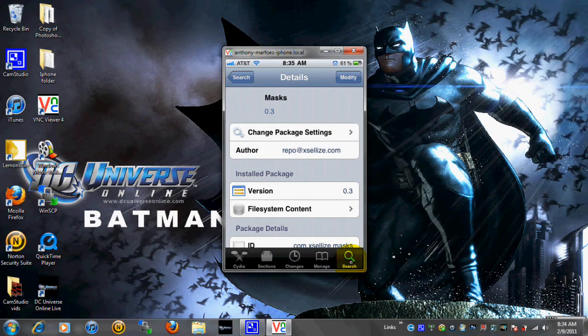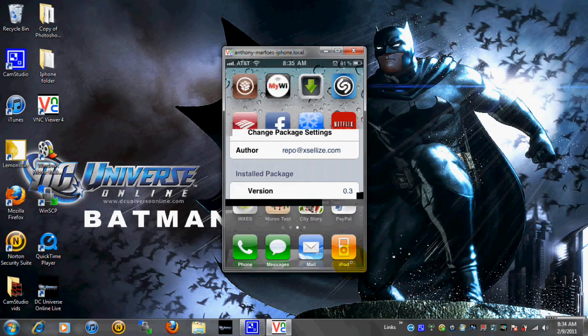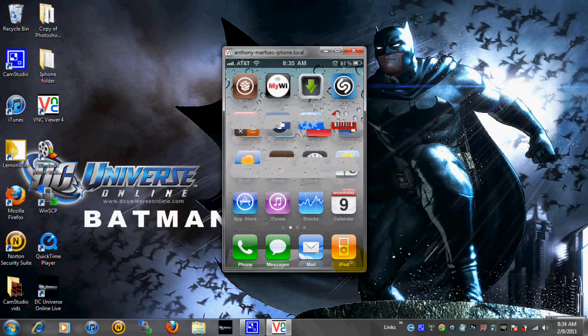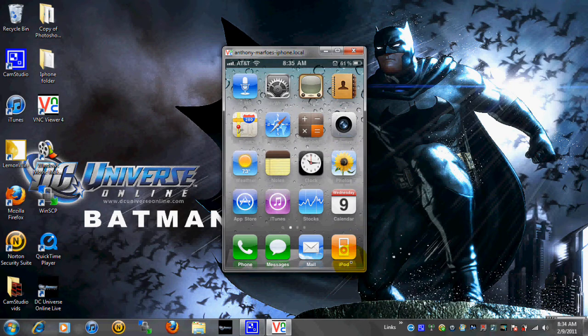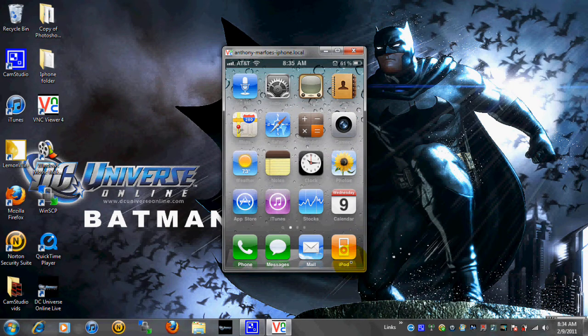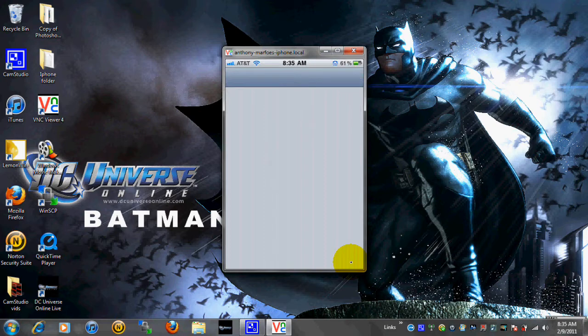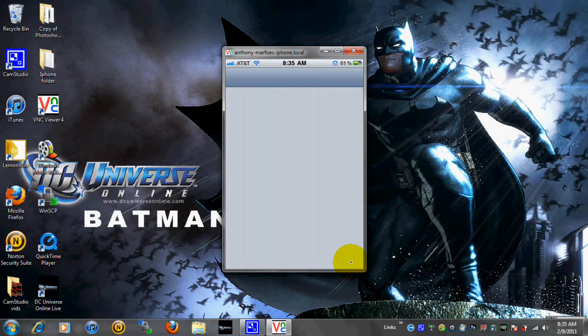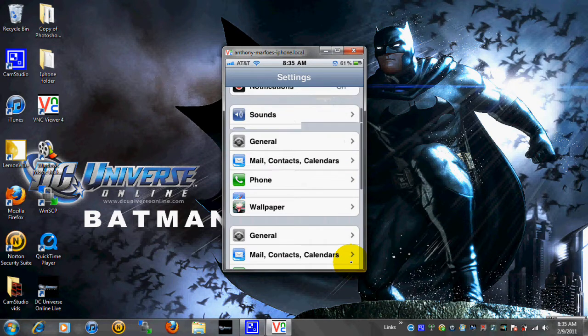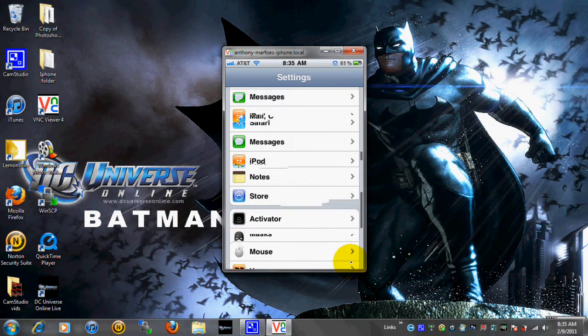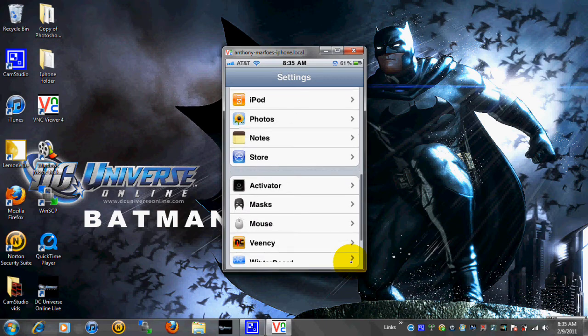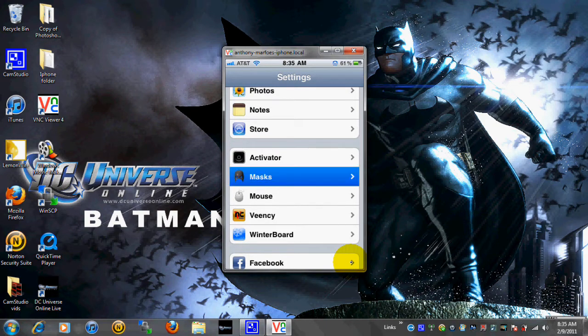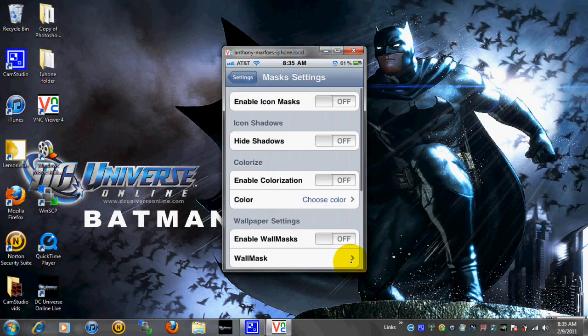You will have to respring. Now once you're done with that you can see my icons are just the normal default icons, nothing special. Go ahead and go to your settings. And once you get to your settings go ahead and scroll down all the way. And you'll see masks. Go ahead and click on masks or tap I should say.